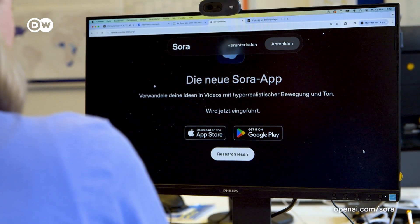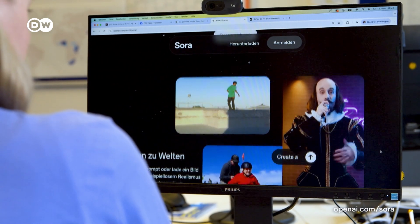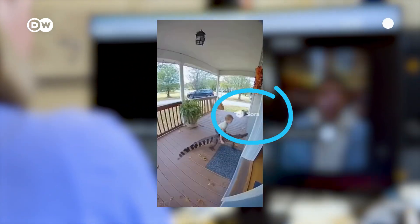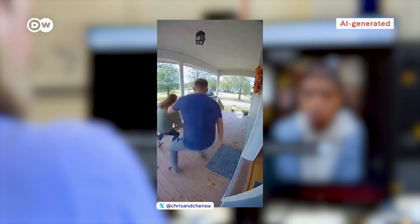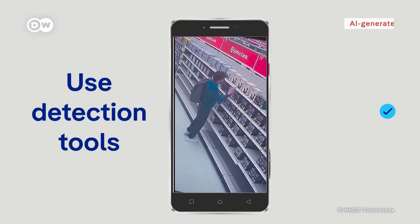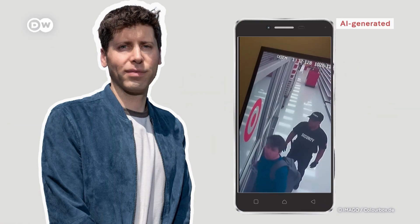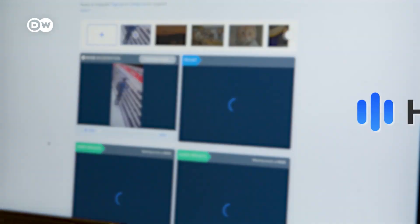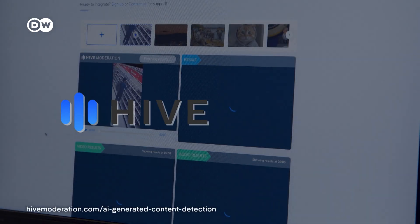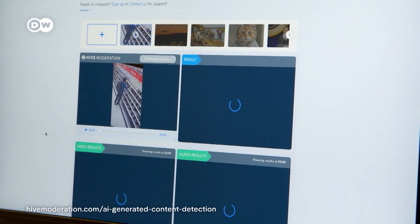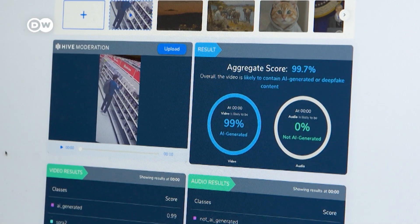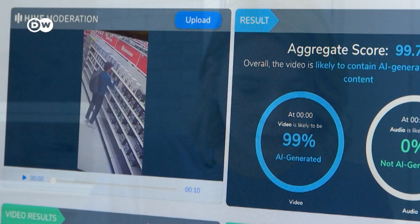Are there still ways to detect deepfakes? Some have obvious watermarks, like this one from OpenAI's Sora 2, but what if not? Here are three tips on how to detect an AI-generated video. Using an AI detection tool such as Hive, this video — supposedly showing OpenAI founder Sam Altman stealing GPUs in a store — is likely to contain AI-generated or deepfake content: 99%. Even so, such AI detection tools cannot yet detect all AI fakes and are only an indication.